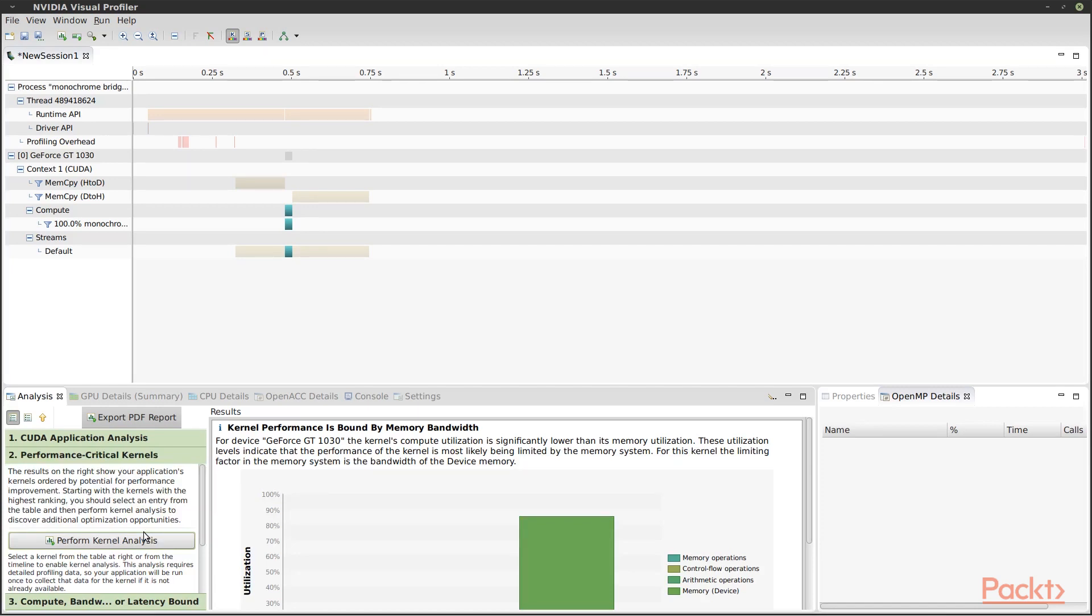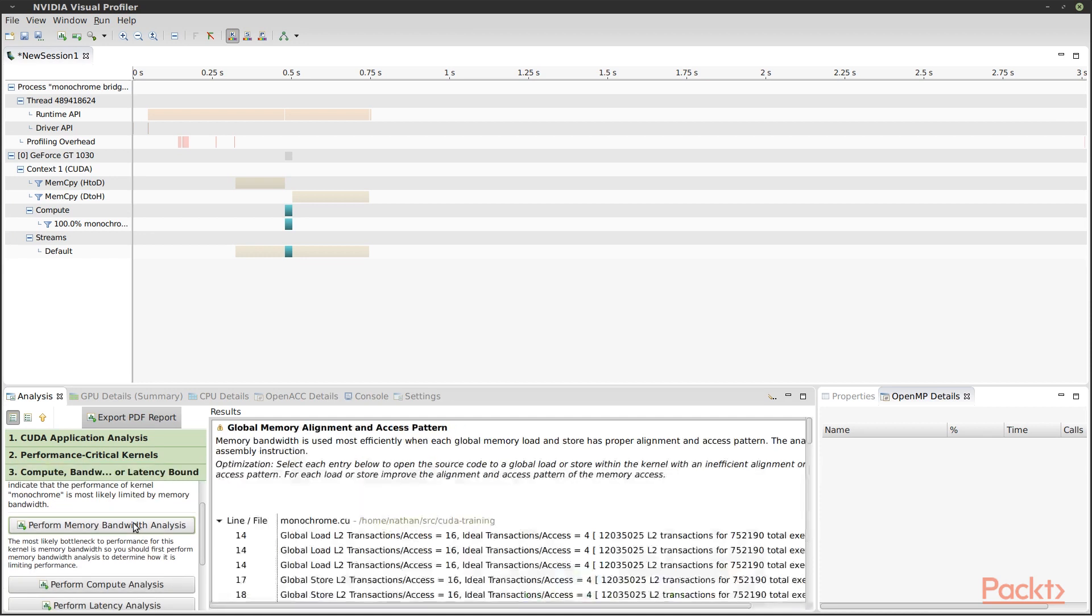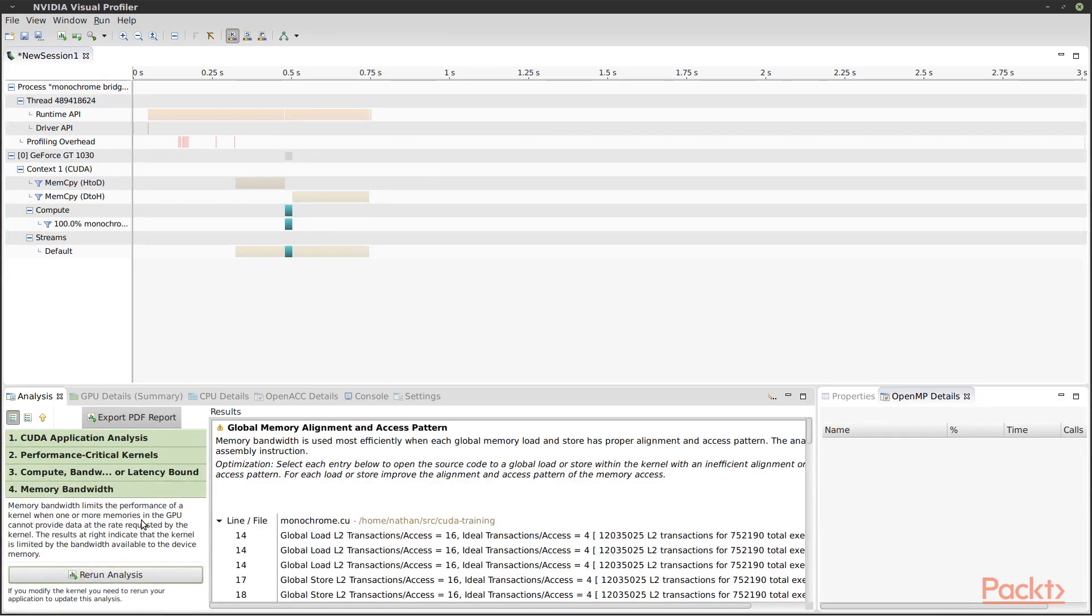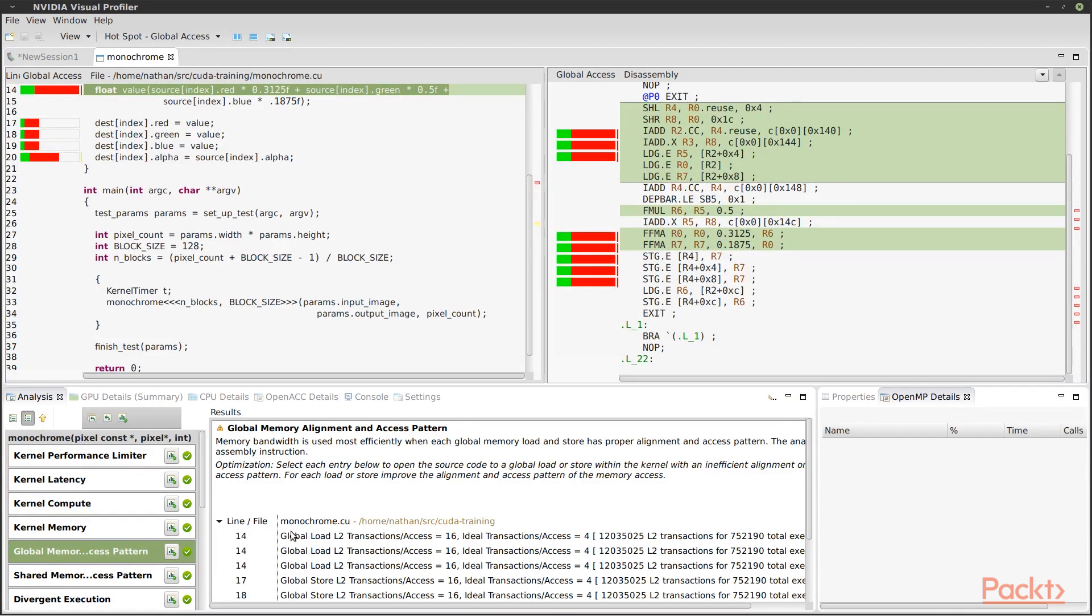I can ask the Profiler to give me more details. And now it's actually pointing to specific lines in my code that can be optimized. When I click, it displays both the code and the disassembly. If we look closely at this, we can find the problem and improve our code. But I'll save that for the next video.